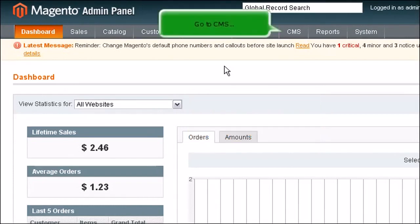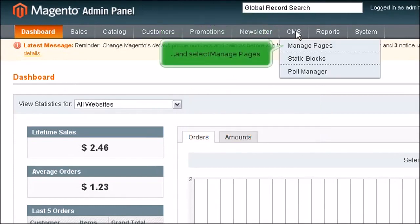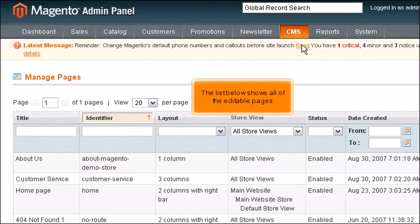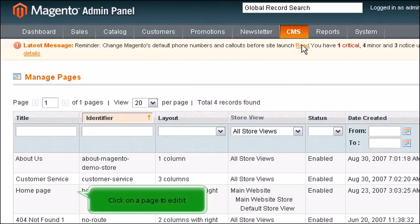Go to CMS and select Manage Pages. The list below shows all of the editable pages. Click on a page to edit it.